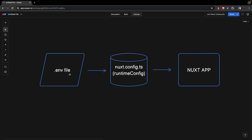You're normally going to have all of your secrets stored in what is called an environment variable file, or a .env file for short. Then within our nuxt.config.ts, we can define a property called Runtime Config, and here we can declare all the variables that we want to expose to our Nuxt application. We set them to the values of our variables inside of our .env file. Depending on whether they're private or public, we can then access those either on the client side or on the server side.